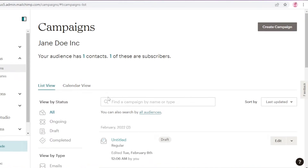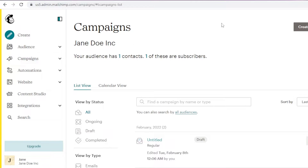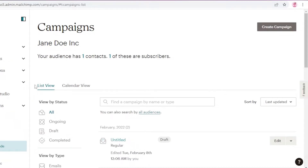The first thing you're going to do is log on to your Mailchimp account. If you don't have an account, don't worry — it's very simple. You can just sign up with your email address or your Facebook or your Google account, and once you do that, your account will be created.